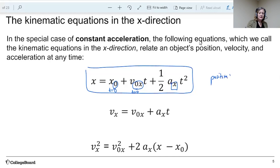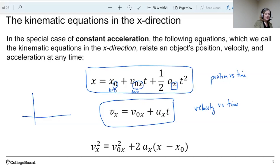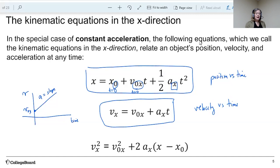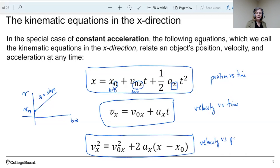The second equation is a velocity or speed versus time equation, and it describes the motion of a straight line. If you plot velocity versus time, the particle starts with some initial velocity in the x direction and the slope of this line is the acceleration. The third equation is very handy if time is not given in the problem — it relates velocity directly with position.